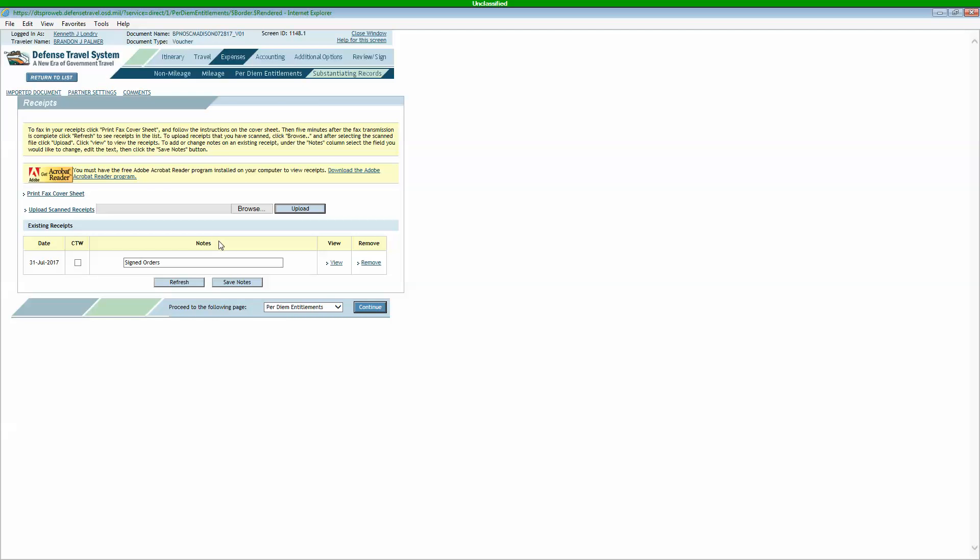If you're a reservist, you need to have your orders on here. You always need to have a SEDO itinerary on here. You can obviously browse from the computer that you scanned them in and then upload them.